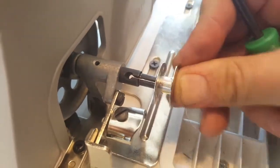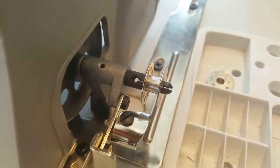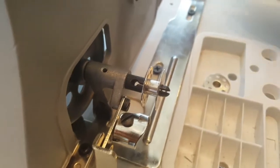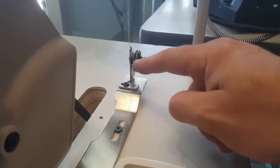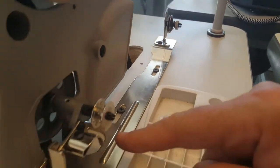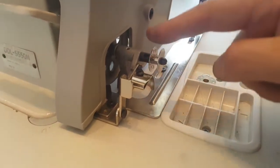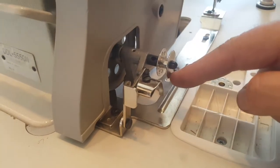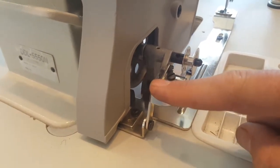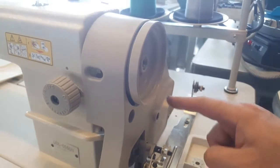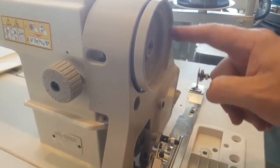It will hold it tight. The thread comes from here toward the bobbin from left to right, turns once or twice, and then you push this down. When the sewing machine is working, it will turn the bobbin and the thread.